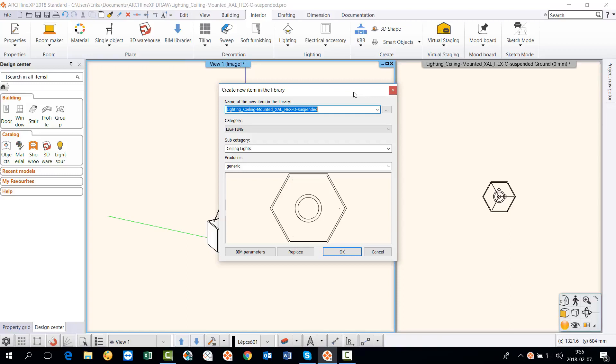In the dialog, you can see the name of the item. This is exactly the same with which we have downloaded it. Then select the category we want to place it in. This will be the lightning and ceiling lights. If we know the manufacturer's name, we can add that too.